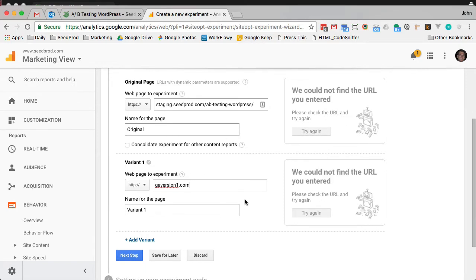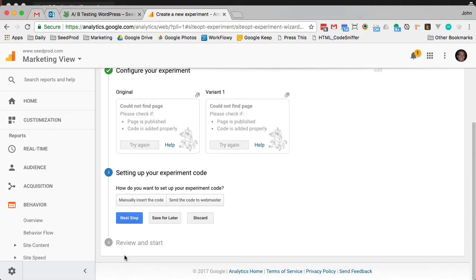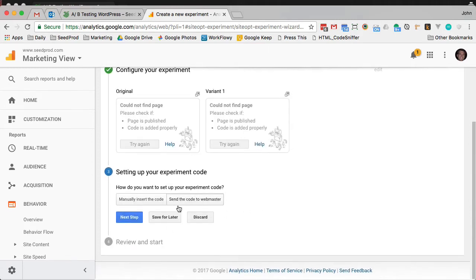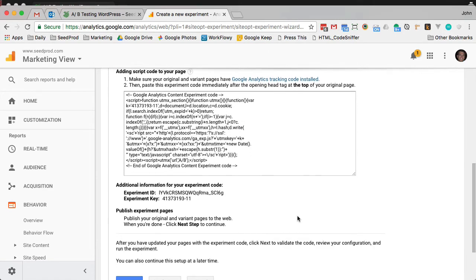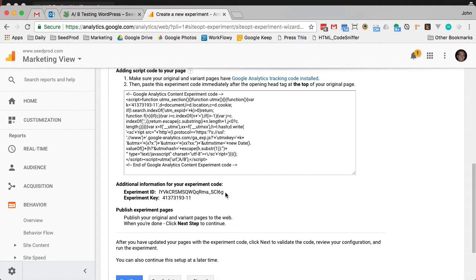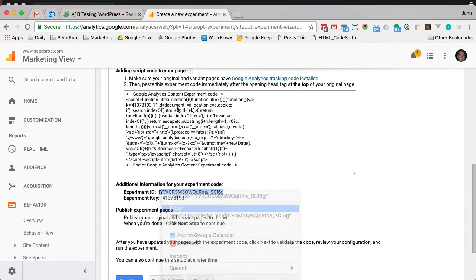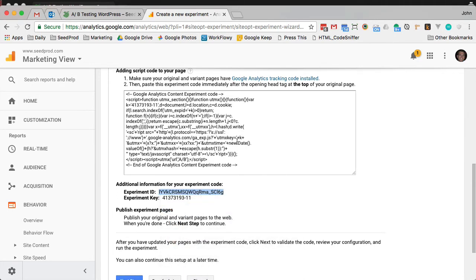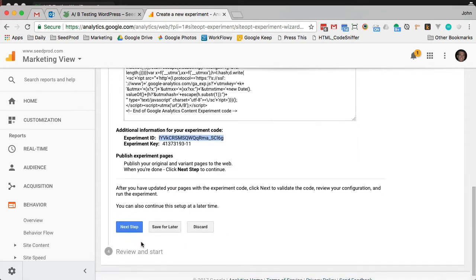If you're doing two other variations, then you'll just add another one. But in this case, we're going to test the original and then a variation, so we'll go next step. Then we just want to grab the experiment ID, so let's grab that. You can ignore all this, then go to next step.